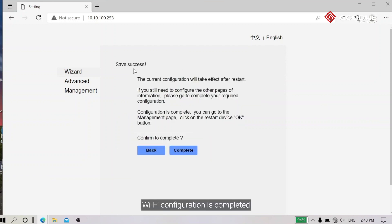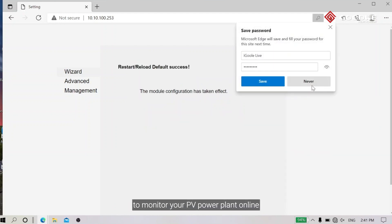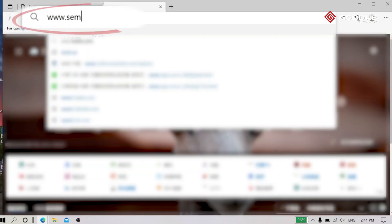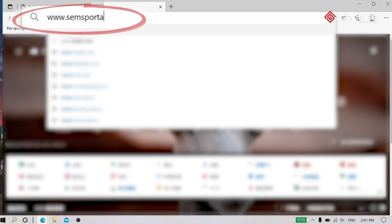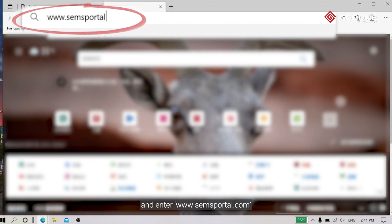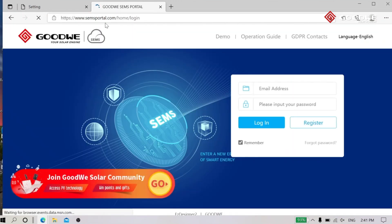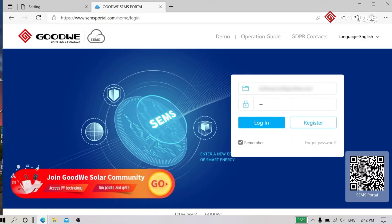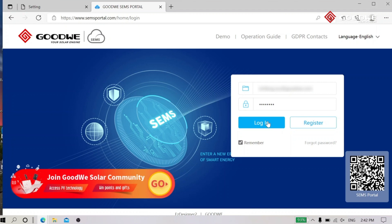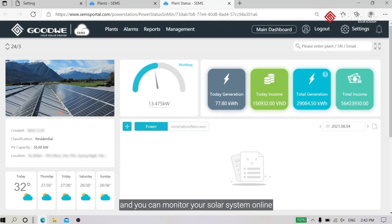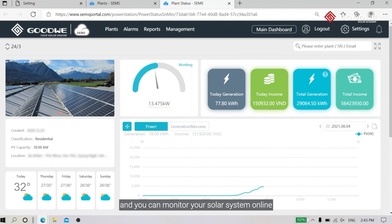Wi-Fi configuration is completed. Now you can open SEMS Portal to monitor your PV power plant online. Open your browser and enter www.semsportal.com, log in to your SEMS Portal account, select your PV power plant, and you can monitor your solar system online.